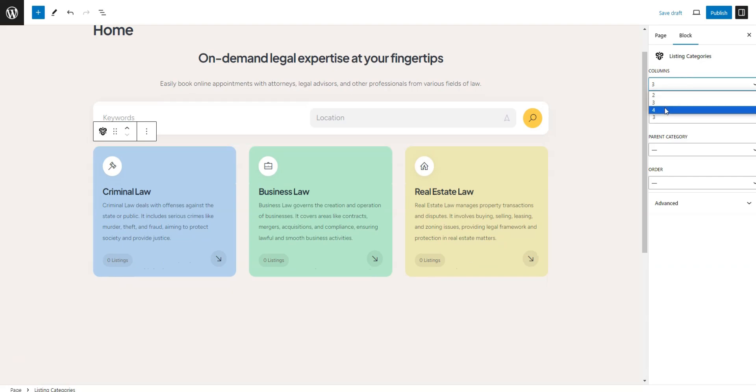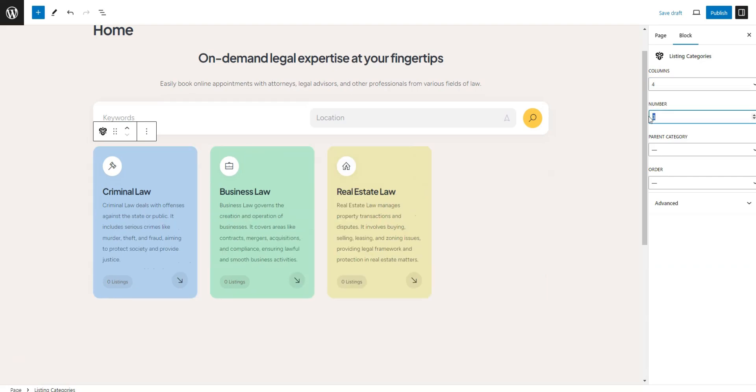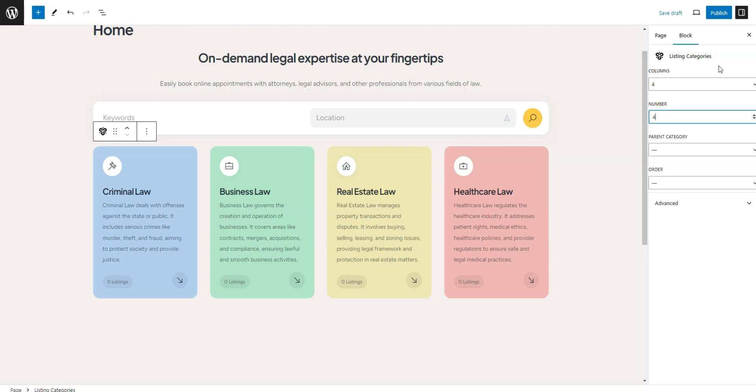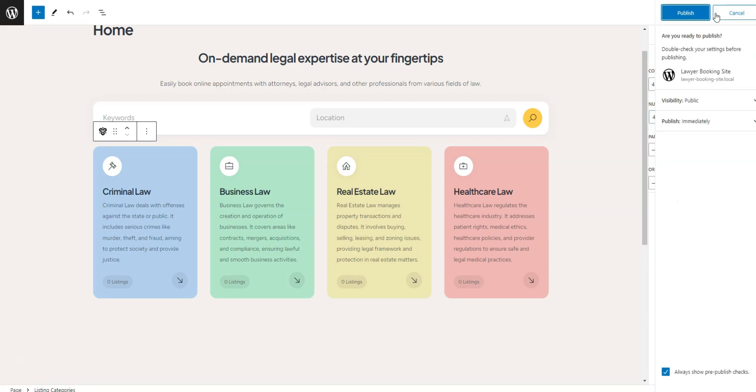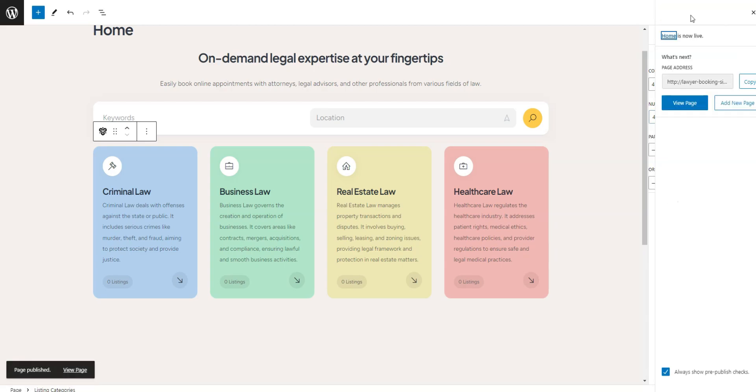You can also customize these blocks using the Settings column on the right. When you're finished with editing your preferred layout, click Publish to make the page live.